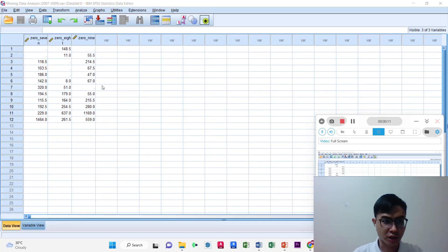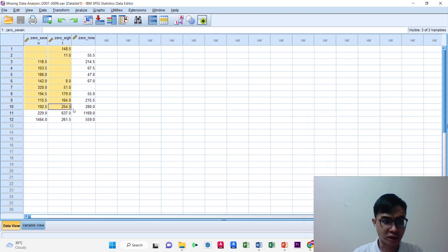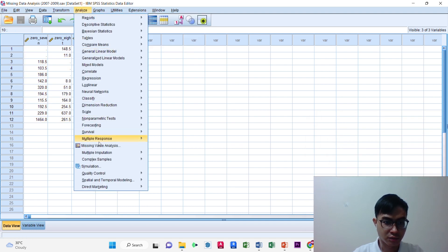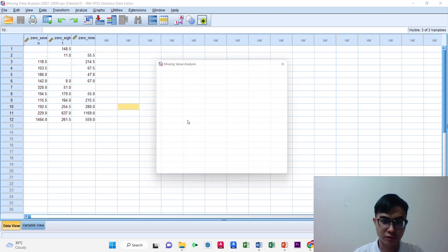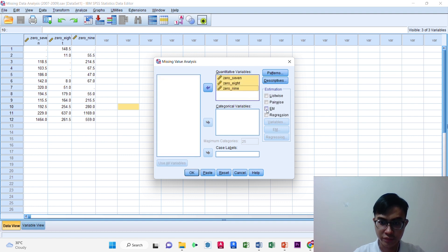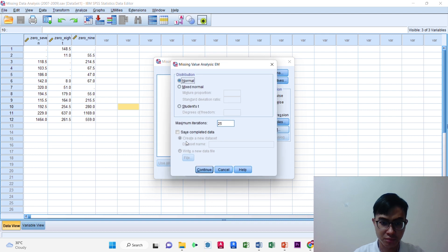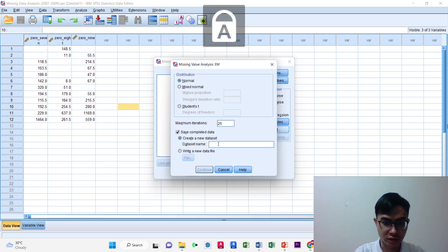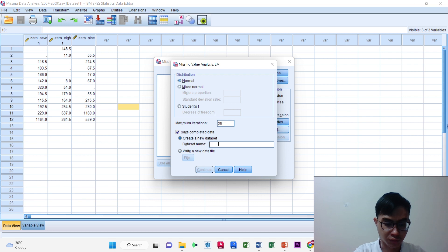Now I would like to present how to find the missing data. Firstly, we need to insert the data. Then we need to create the analysis — missing value analysis. Click through to the EM option and select EM. We need to save a new dataset for the data with no missing values.